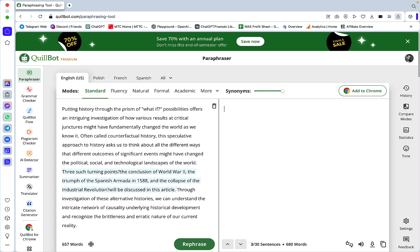in bypassing AI detection, at least when we're talking about popular AI detectors like Winston, Originality, or Turnitin. None of the modes, the inbuilt modes of the QuillBot paraphraser, are capable enough to give even 50% human content. I'm